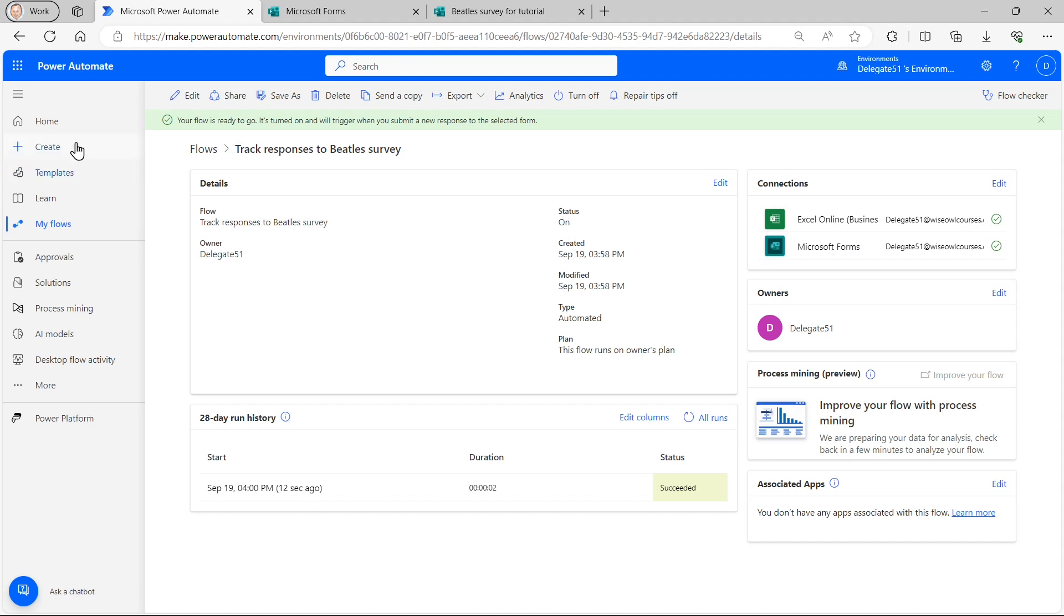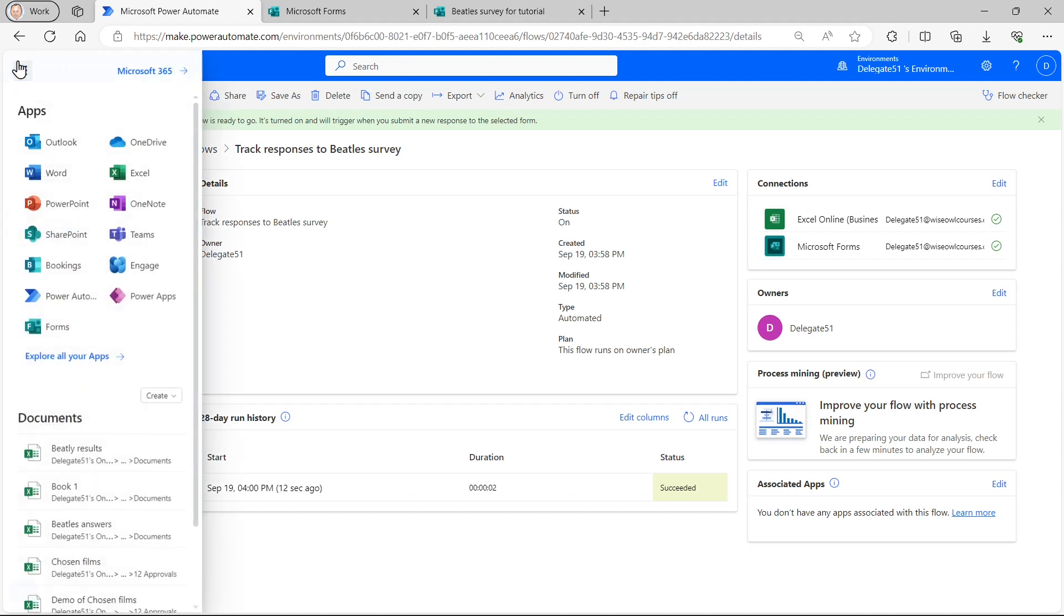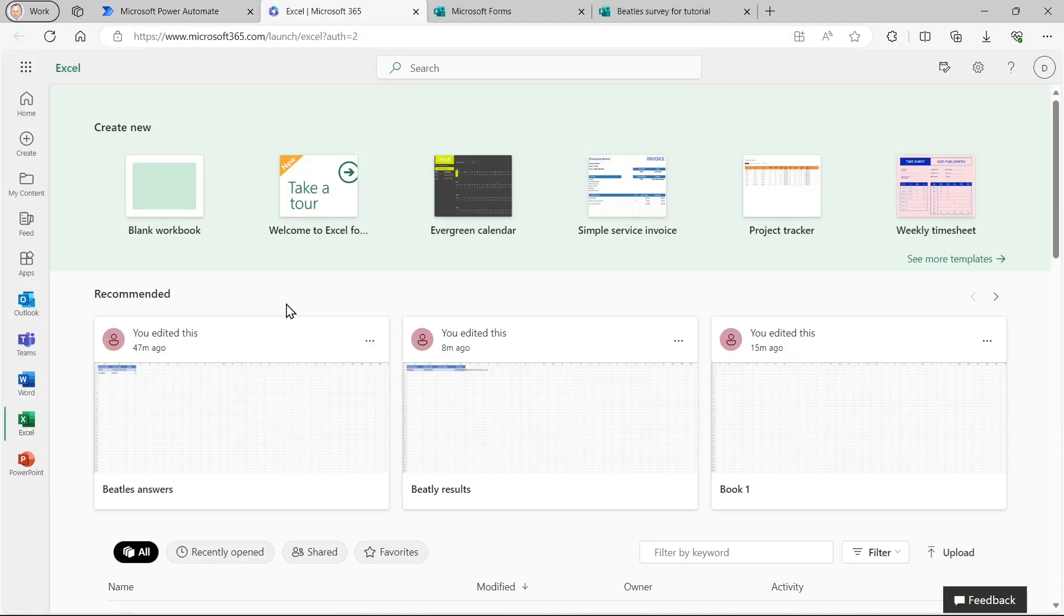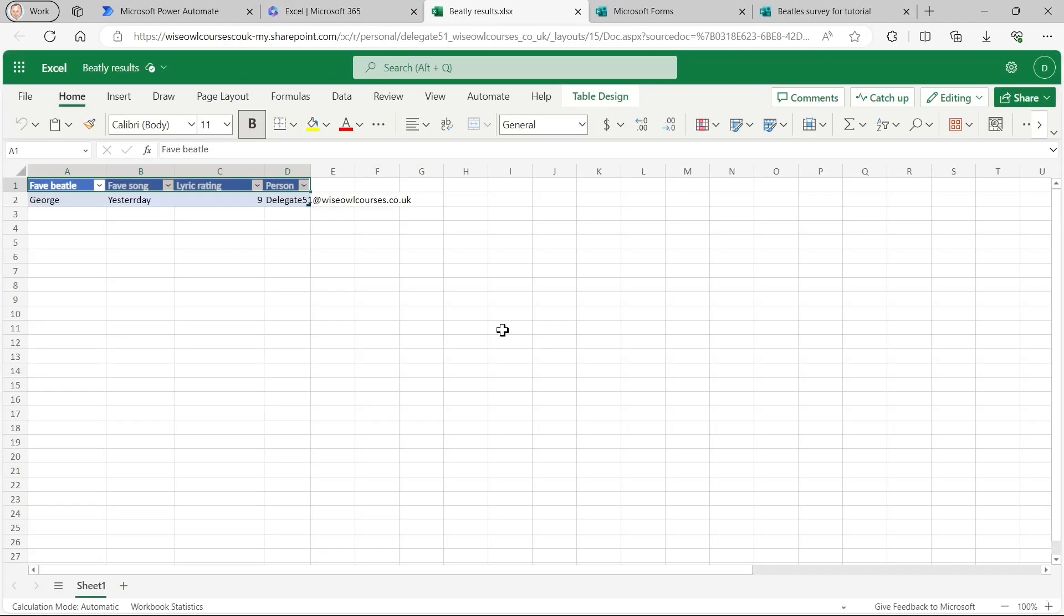And what that should mean is if I now go to my Excel spreadsheets. And if I retrieve the file I created called Beatle results, which is this one, then you should see that it contains the results I filled in. In fact, I got an error message there after about a minute and then it appeared. But I spared you that.